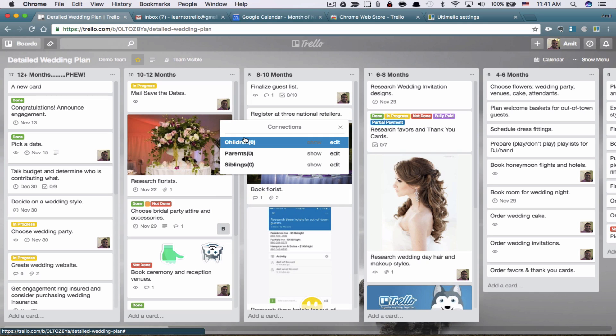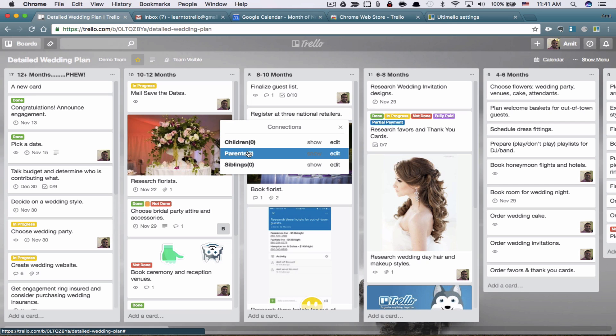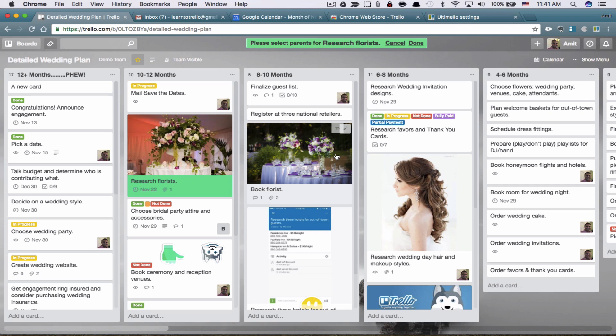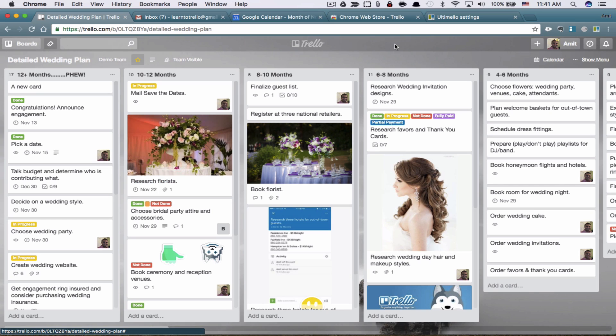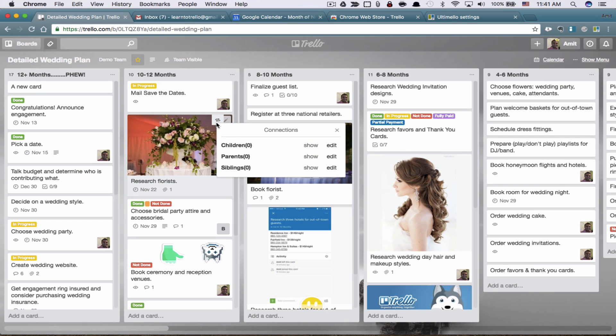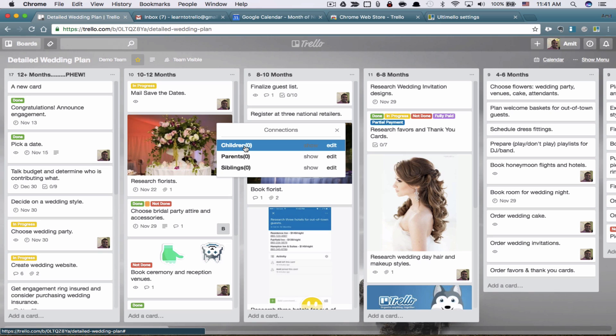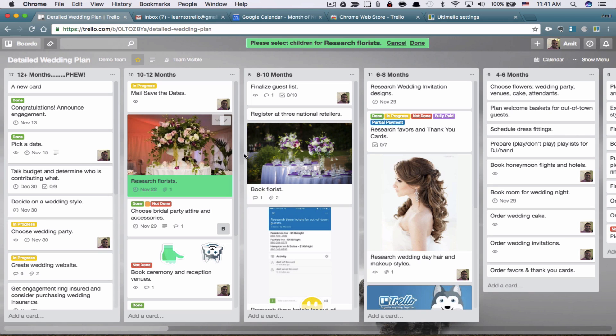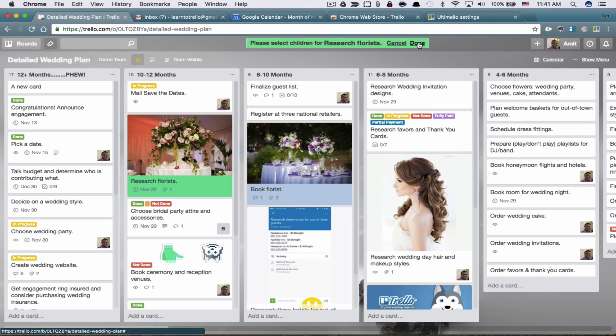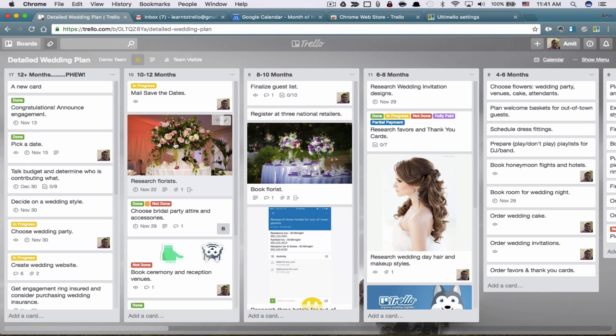We're going to select this one as a parent. So this is the parent card. And then we're going to select, we're going to look for children. So this is the parent. Let's look for the children. And now when I click on this, it becomes the child card and then you just hit done. So this is the parent. This is the child.